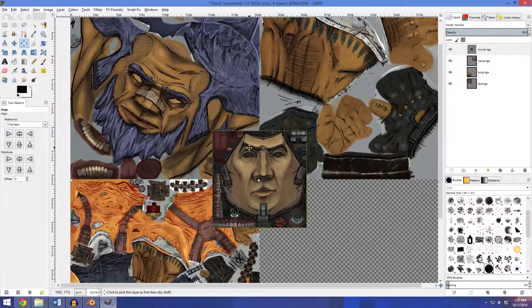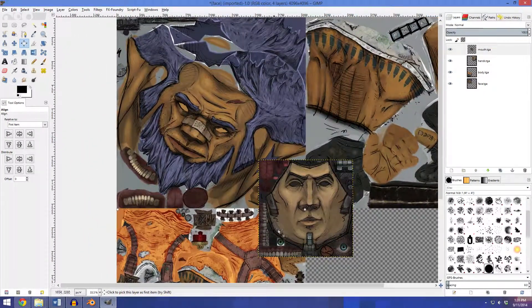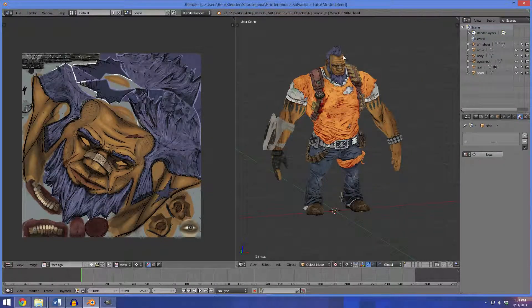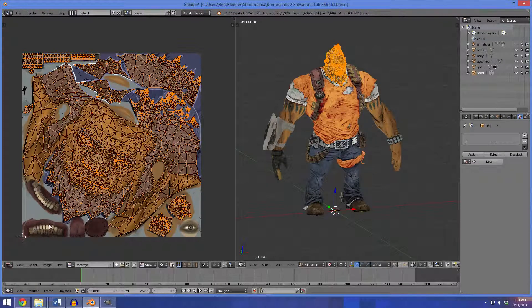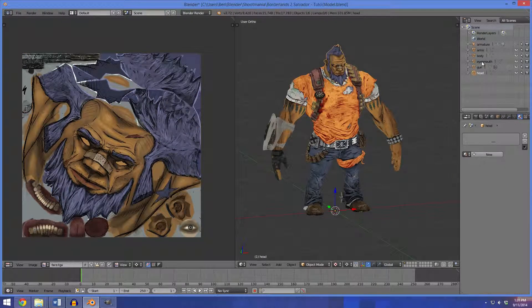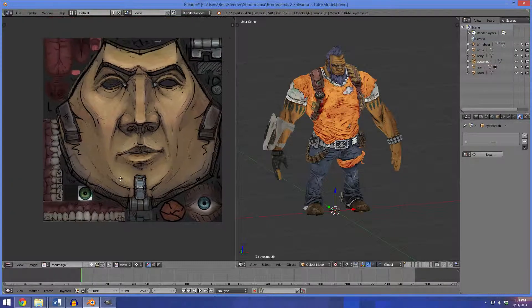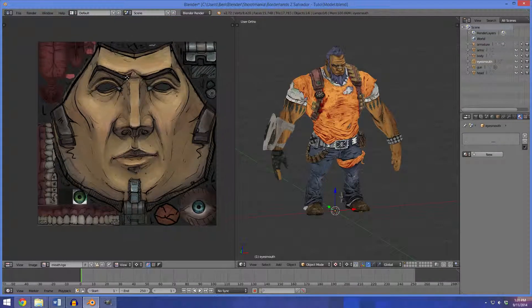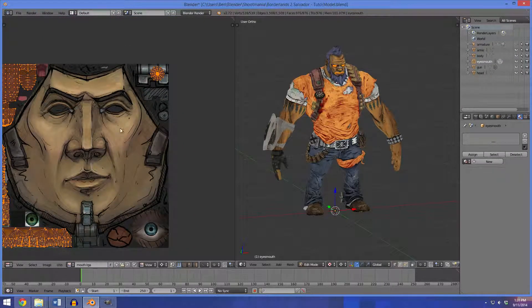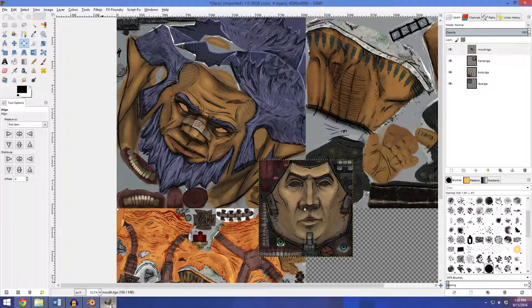Now I'm going to edit this texture because if I go back to Blender and look at the head, these parts down here are not used, and neither is this eye. The mouth is only using the teeth and the tongue. So what I'm going to do is layer this on top of this so that it's easier to see.